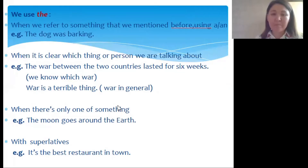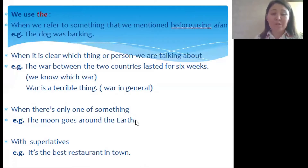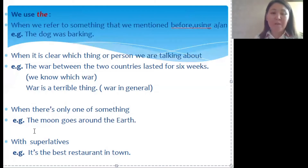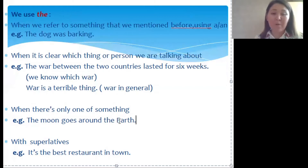We use the definite article when there is only one of something — for example: 'The moon goes around the earth.' Note the difference in pronunciation: we say 'the moon' but 'the earth.' Before consonants 'the' is pronounced like 'the,' and before vowels it is pronounced 'thee.'